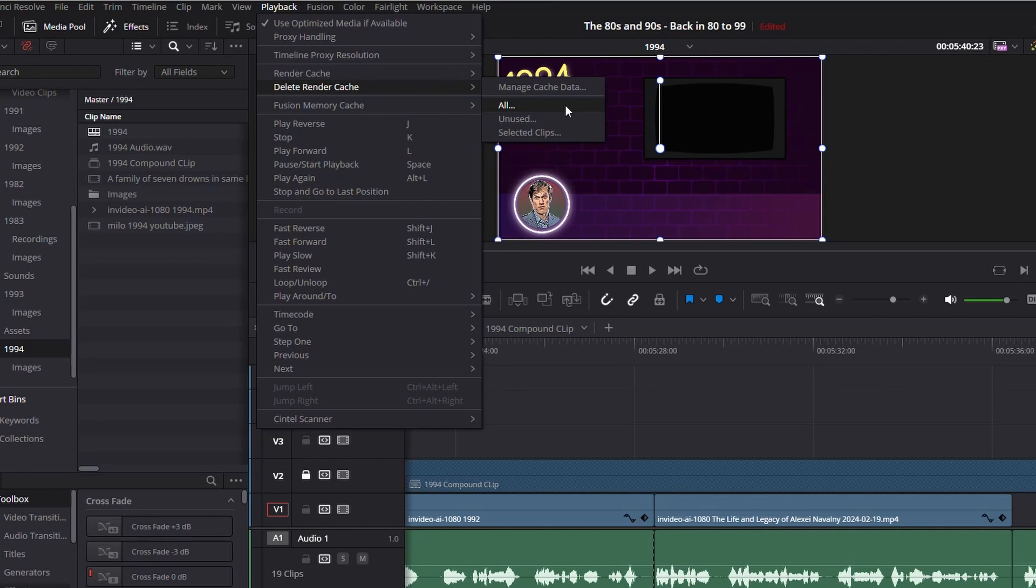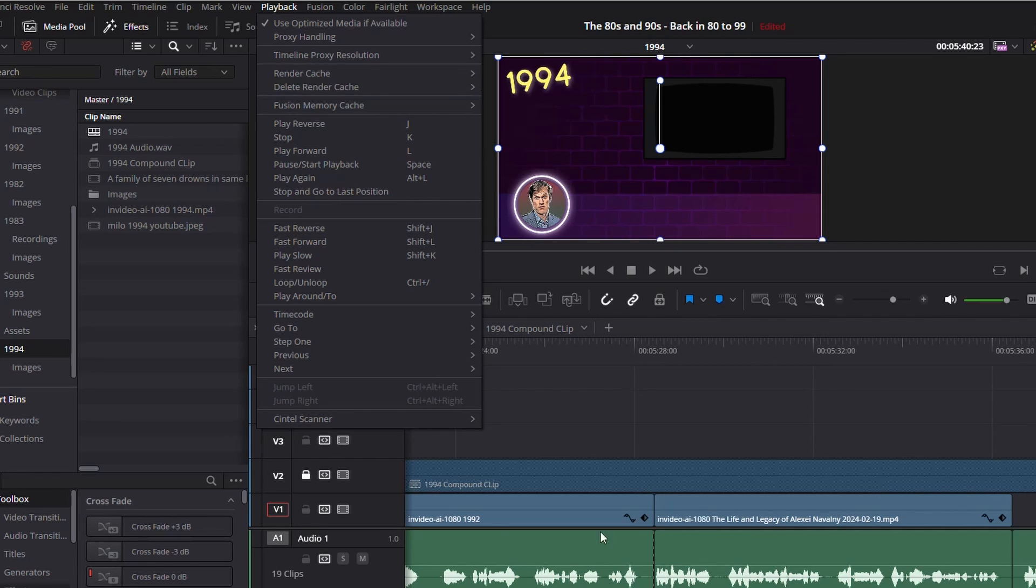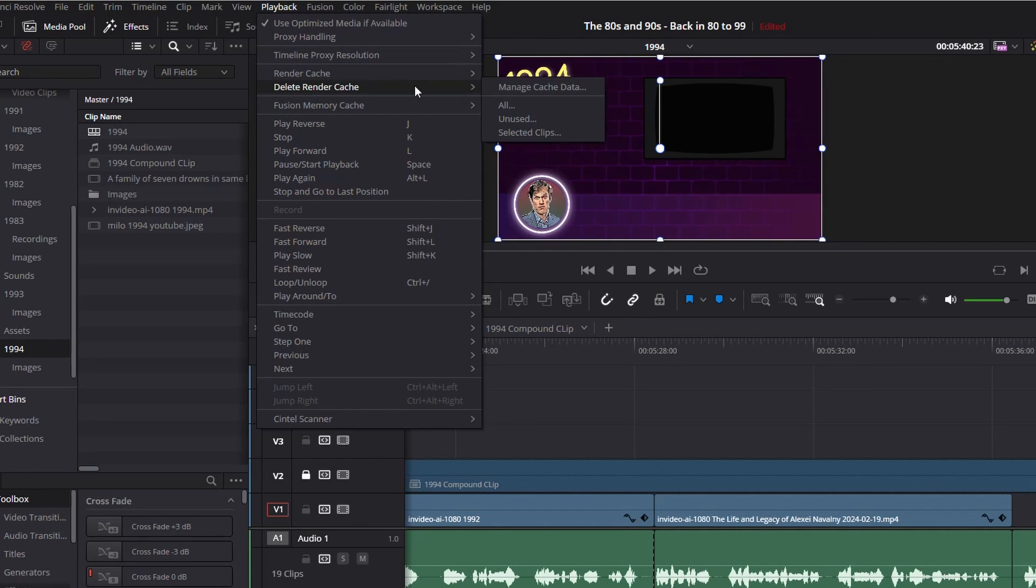It will delete anything that's unused, and Selected Clips will only delete the cache for whatever's in the timeline. So anything I have up in my timeline right here. So I'm going to choose All.